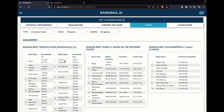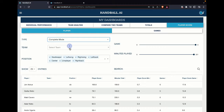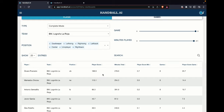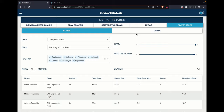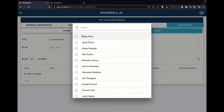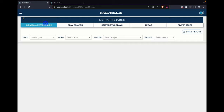Everything is inside here. You are able to see the individual, the team, compare two teams, totals, or indeed the player score. For example, you can compare one team and see the accumulated player scores, minutes, player score minimum, and player score per game. You can see the player score for the different teams, different players, or for games. Selecting, for example, one player, you can see all the development of Jesus Ribeiro — all the different playing scores.